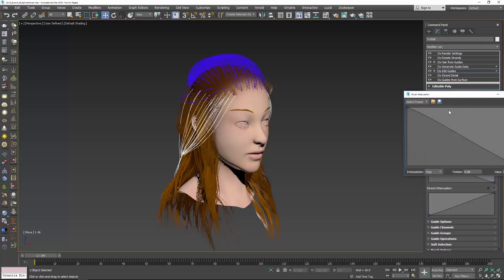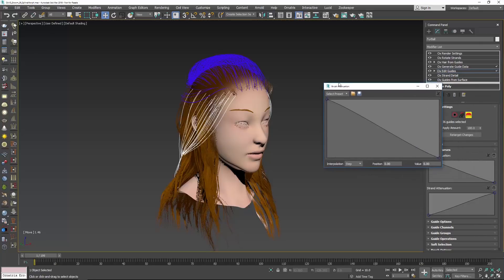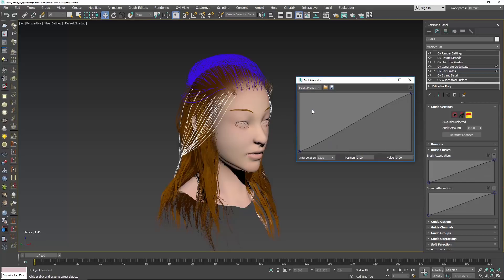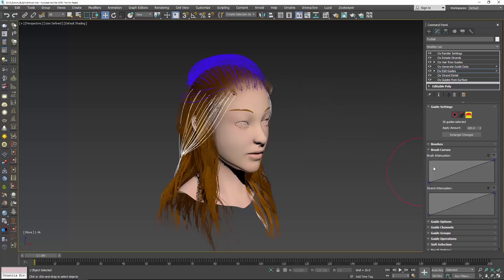Previously when you go in here you could pick a preset but that's a bunch of clicks, and in the last video we looked at setting up our own presets for root only and tip only grooming, which is really pretty useful. So let me set this back to the ramp up and then hop back out of here — you can see hopping back and forth might be a little bit cumbersome.